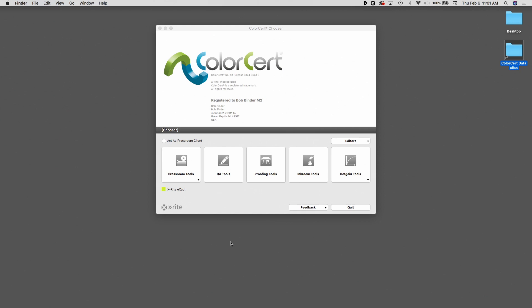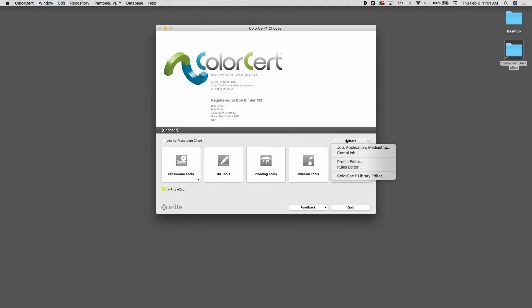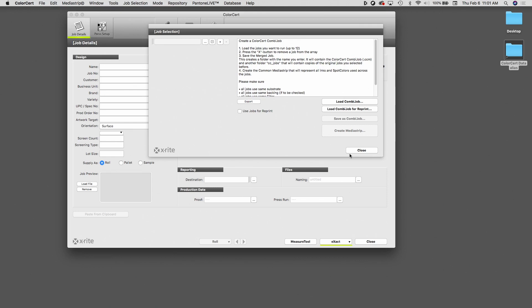Before we run this on press, we need to set up our combi job. To do so, using the manager version of ColorCert, I'm going to click on the Editors button and then I'm going to click on combi job. This is done to set up the job before we go to press.